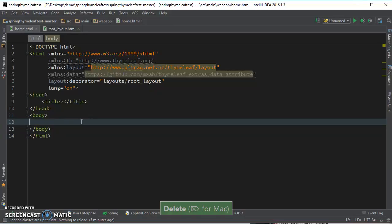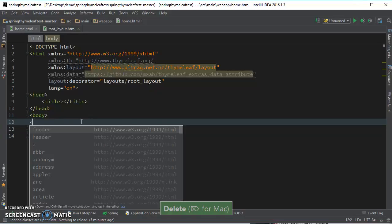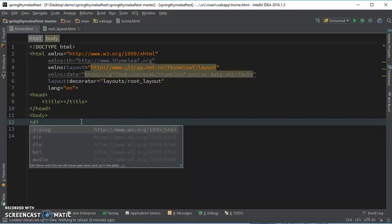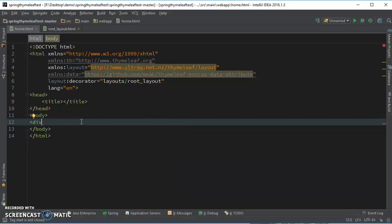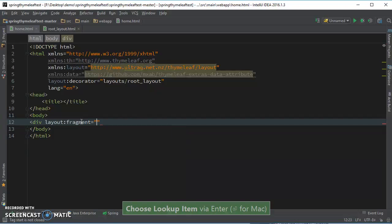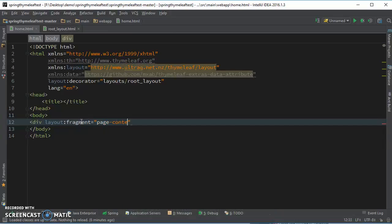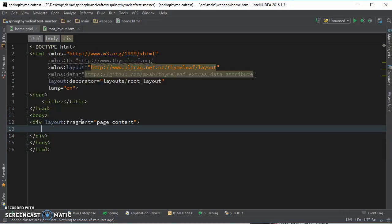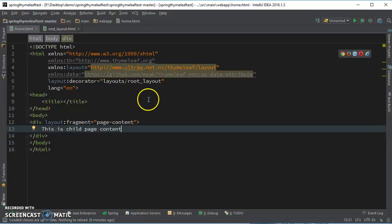Next, all you need to do is add a view having the same name. Now fragment, what was the page content? This is child page content. Okay that's it.